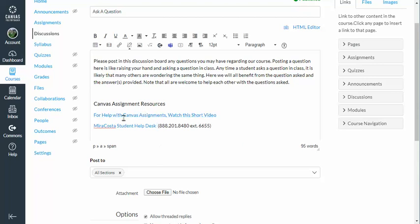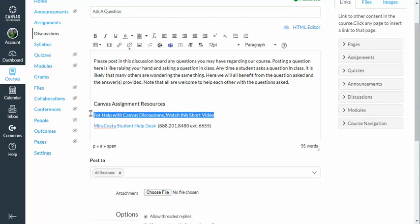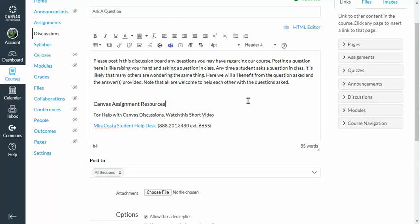Obviously we're looking at a discussion board, not a Canvas assignment. So let's change this to 'for help with Canvas discussions, watch this short video.' I'm going to highlight the link and break the hyperlink there, so now it's just text.